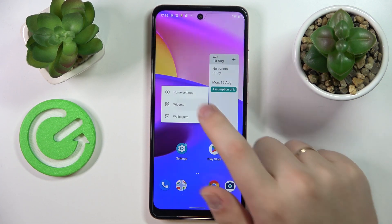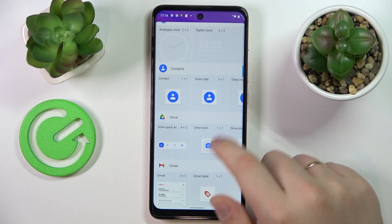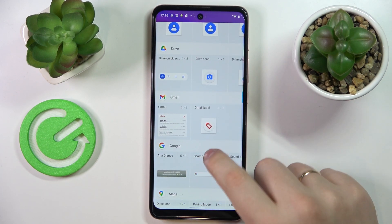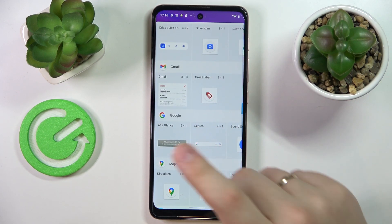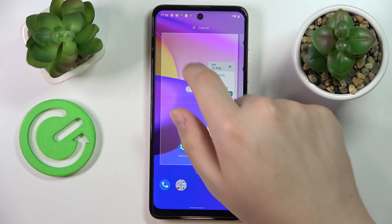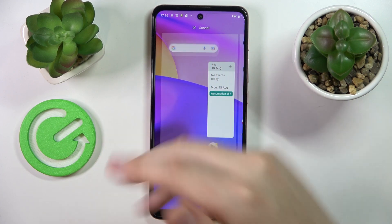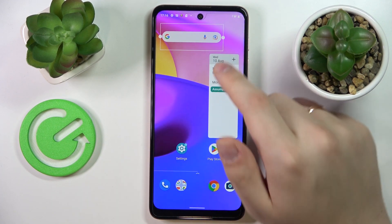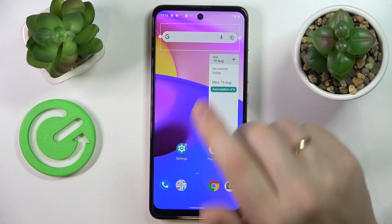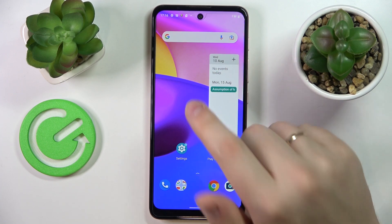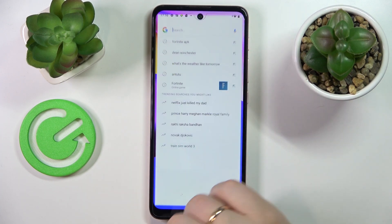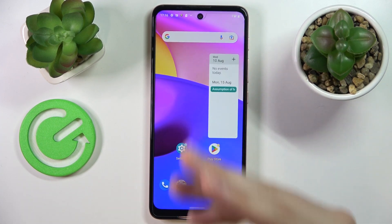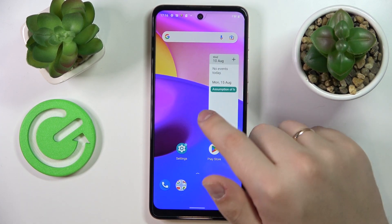Moving on to the next very important, useful, and handy widget located in the Google category, called the Google Search Bar. That's a very popular one — almost everybody has it — so you're able at any given time to access the Google search engine by simply tapping on this widget. Very convenient.